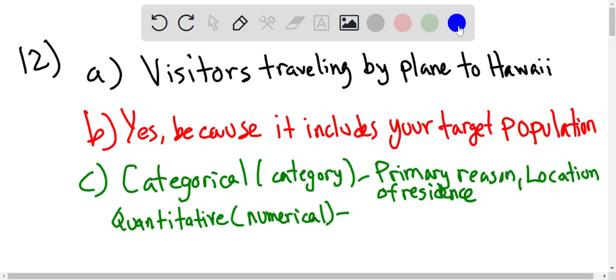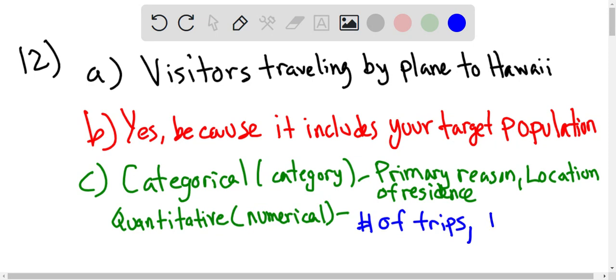The two that are quantitative are going to be your number of trips, because that value is numerical, as well as your total days on the island.